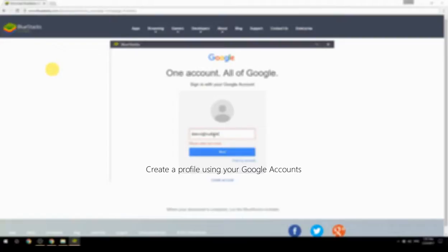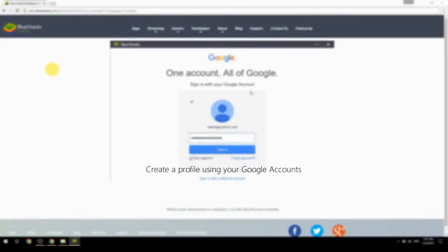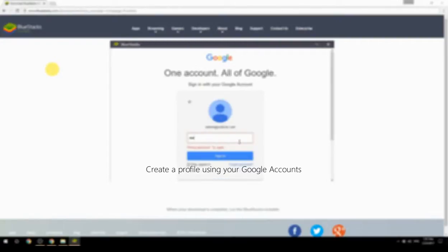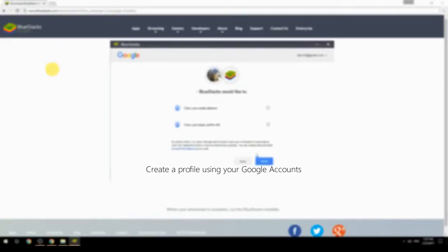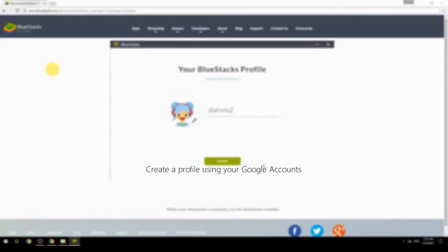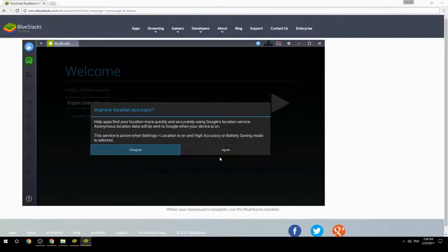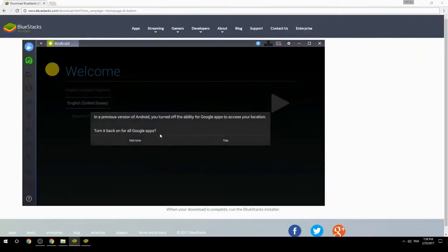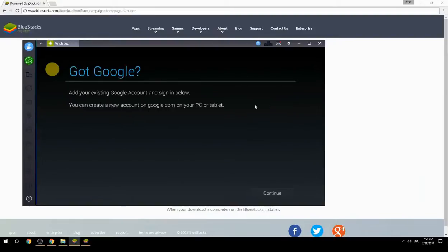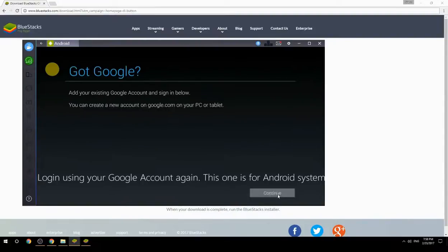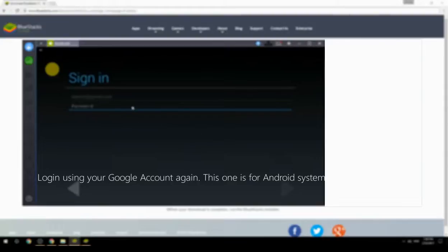Create a profile using your Google account. Log in using your Google account again — this one is for the Android system.